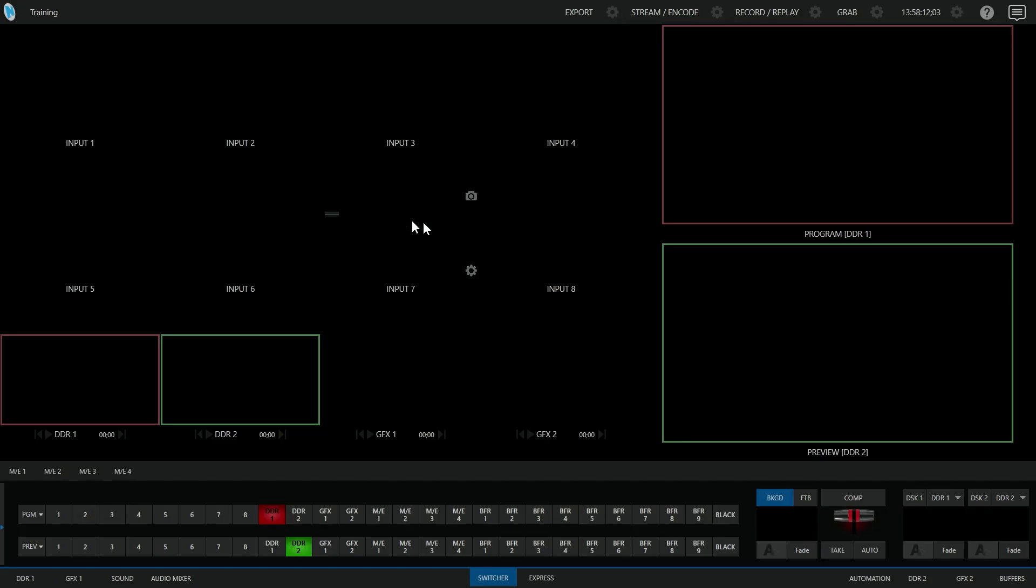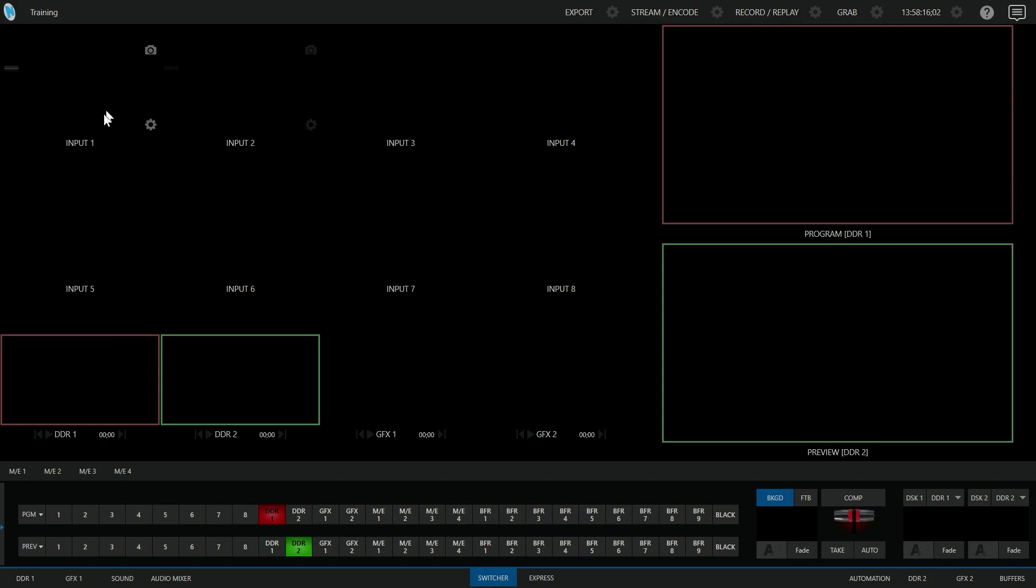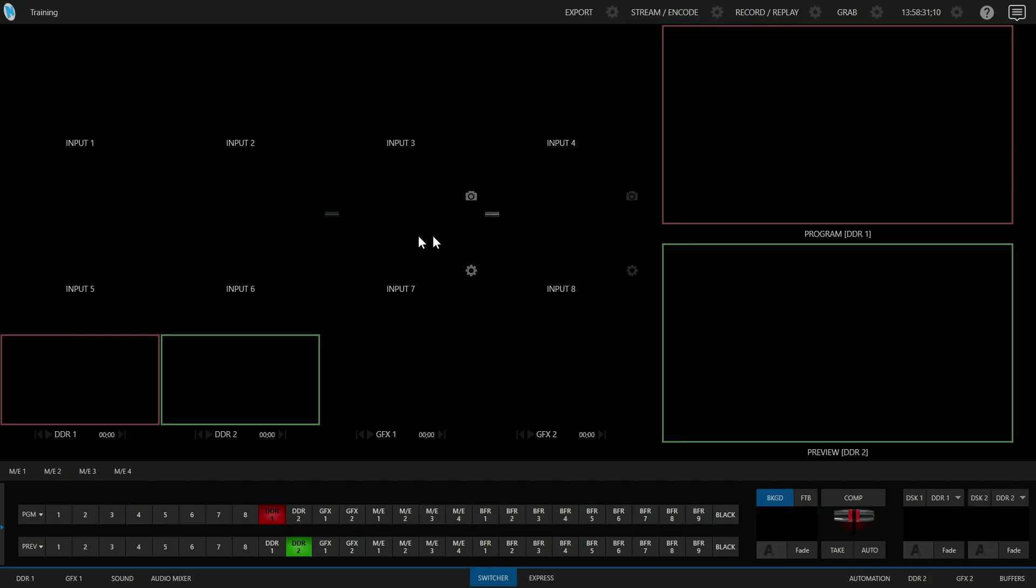On our primary interface, you can see this area at the top that's a multi-view that allows us to see all the different sources that we have available. You can see that we've got an area called input 1, input 2, 3, and so on. Of course, you have as many of these inputs as are available on your TriCaster system.